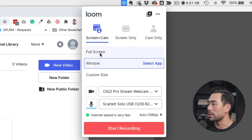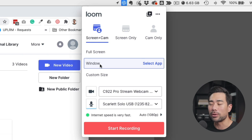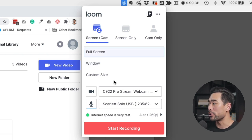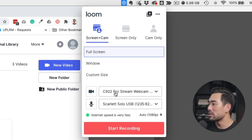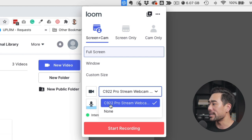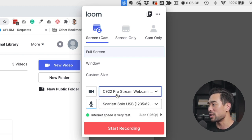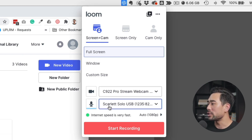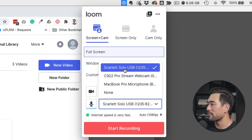Now choose whether to record your whole screen or a particular window. Before you go ahead and start recording, you're going to want to configure your hardware. For camera, you want to select your webcam — I've got my Logitech 922 Pro selected here. If you use a MacBook Pro, you can just select the MacBook Pro webcam. Next, choose your microphone. In my case, I've got my Scarlett Solo USB, which is connected up with my Rode Procaster.